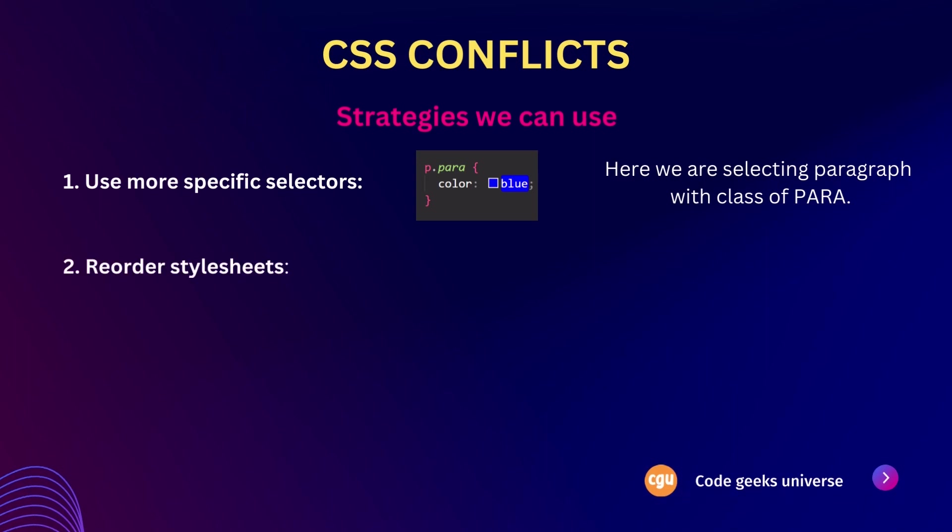Second thing that we can do is reorder stylesheets. If conflicting styles are defined in different stylesheets, ensure that the desired styles are defined last, so they take precedence over previous conflicting styles.